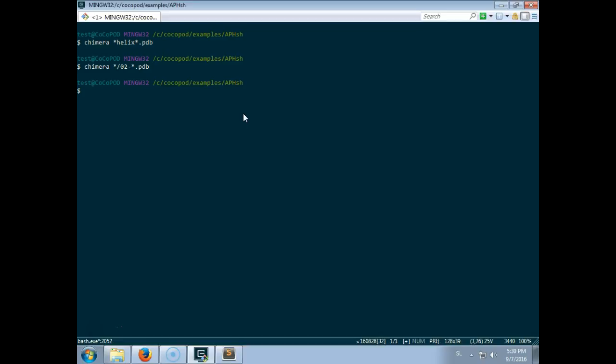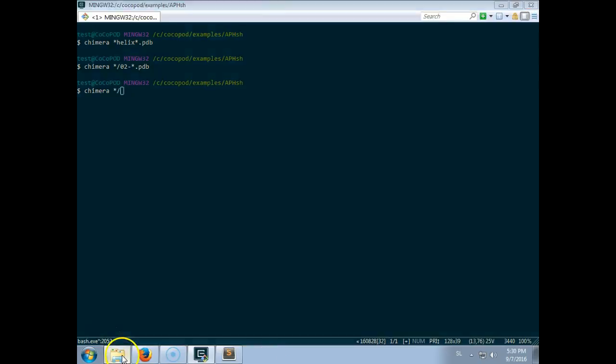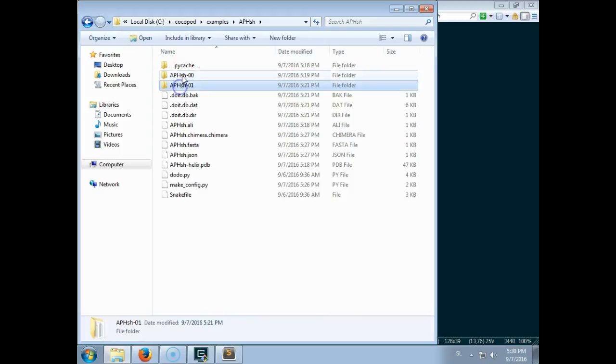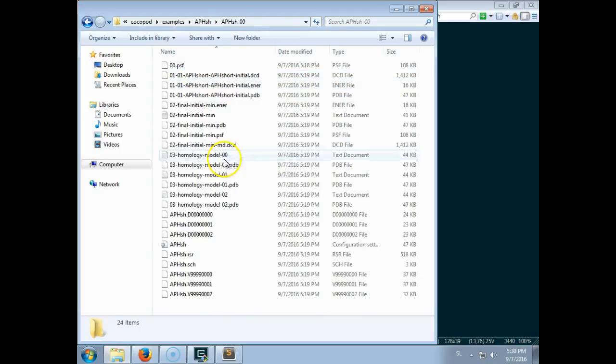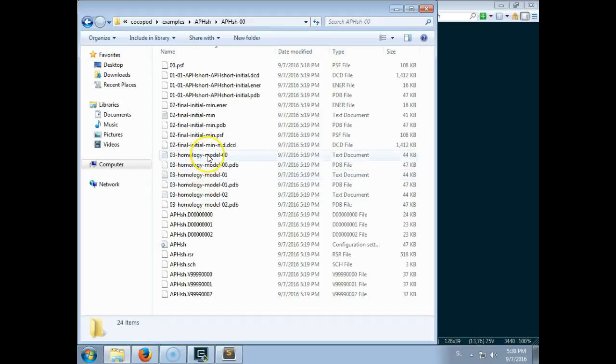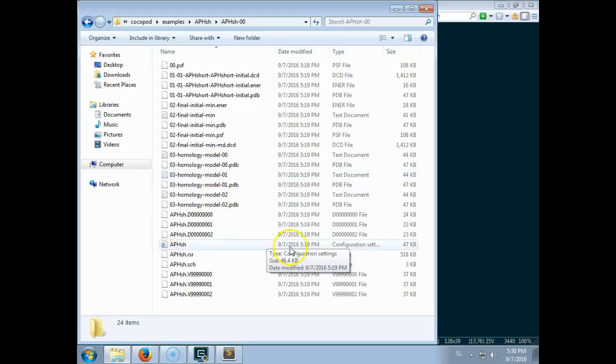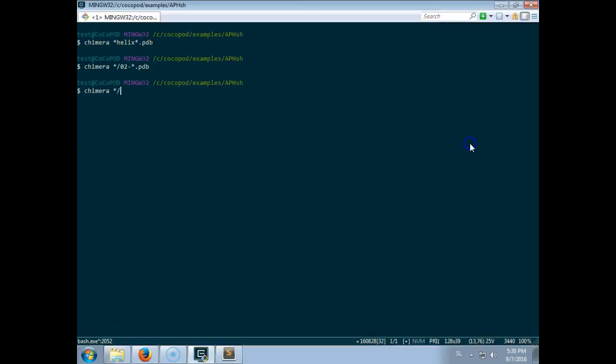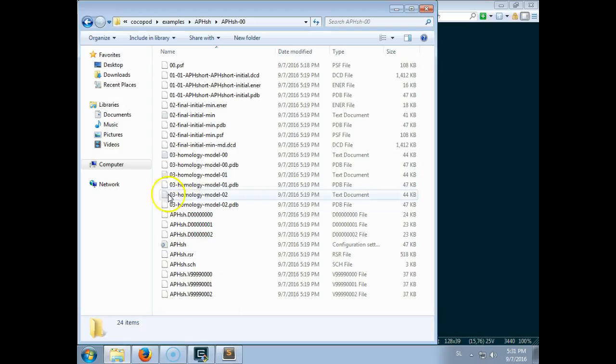These are models after the homology refinement. So you can see that two subdirectories were created, one for each folding run. And this folding run has three homology refinements. Each folding run has three homology refinements.